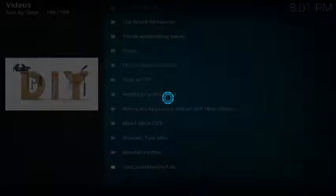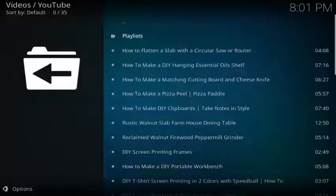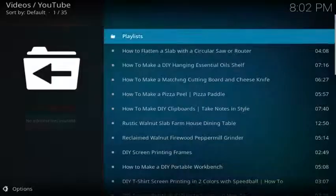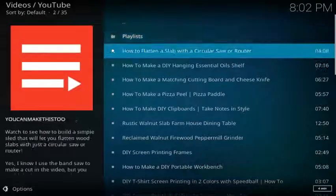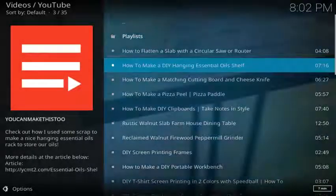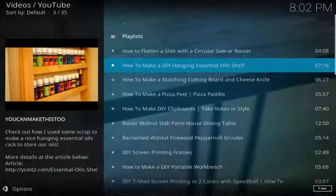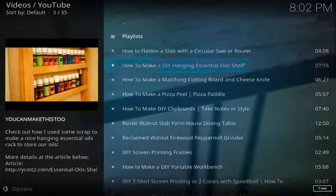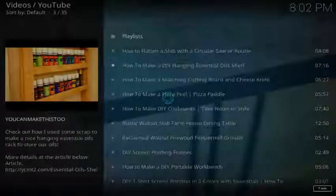Let's check this one out randomly. There we go, all kinds of information. How to make a DIY hanging essential oils shelf. Let's see how that works.